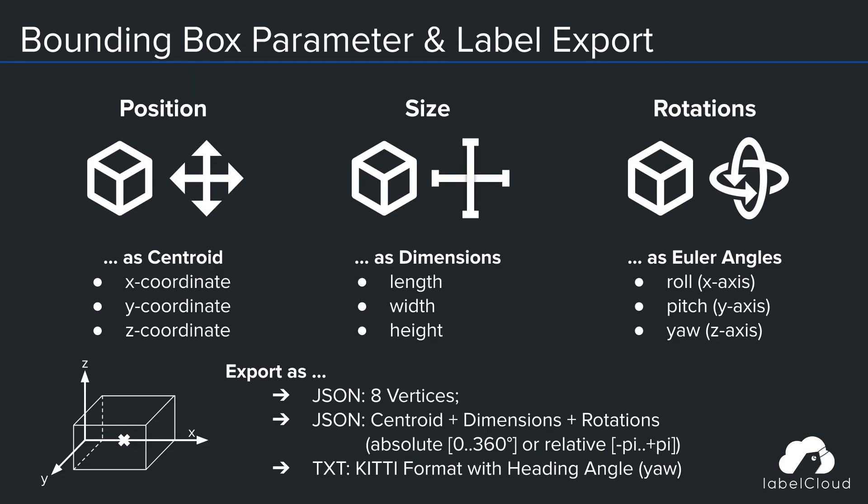The labels can be exported using the eight vertices, the absolute or relative parameters, or in common formats like the KITTI format with only the heading angle.